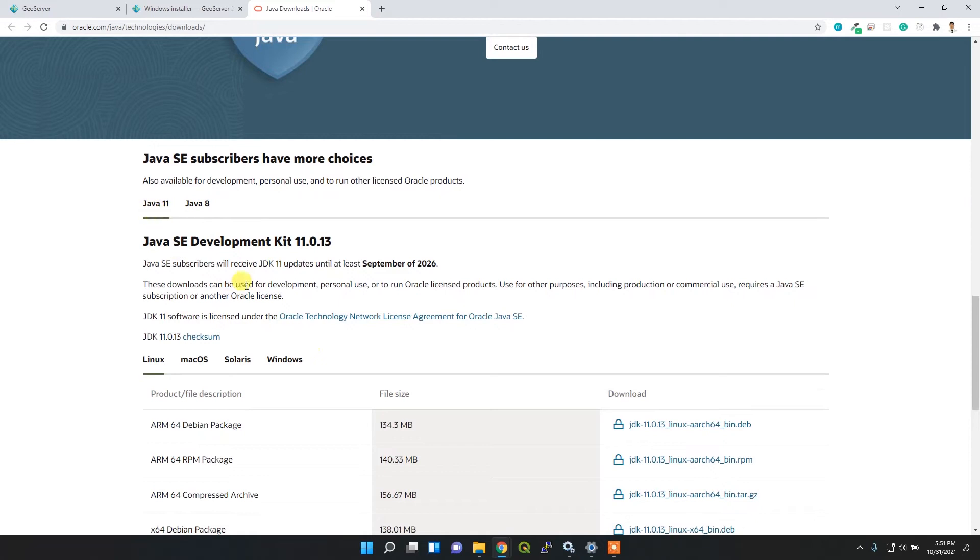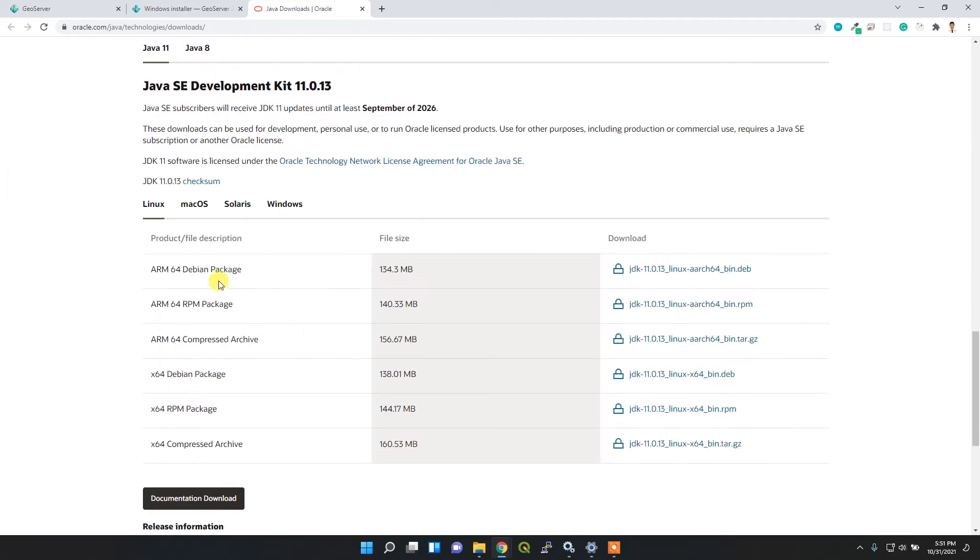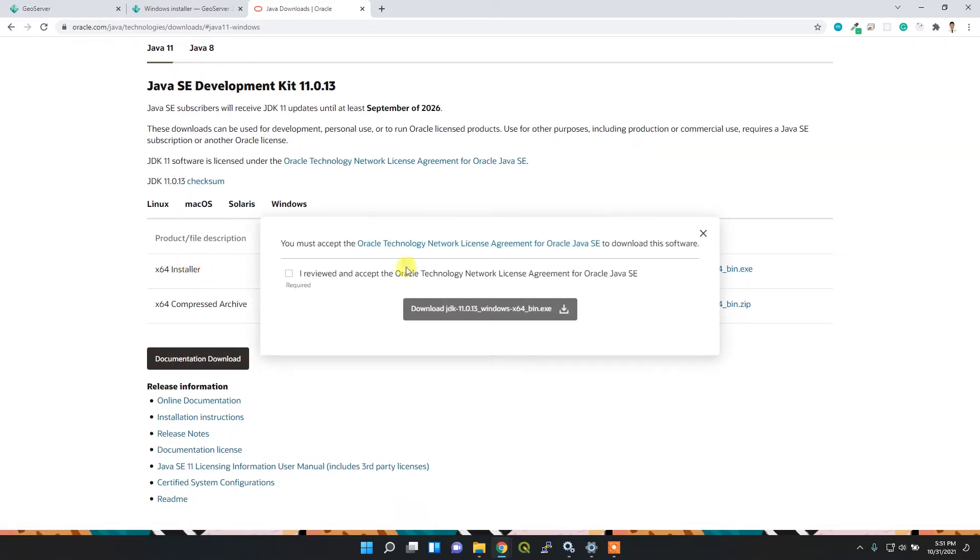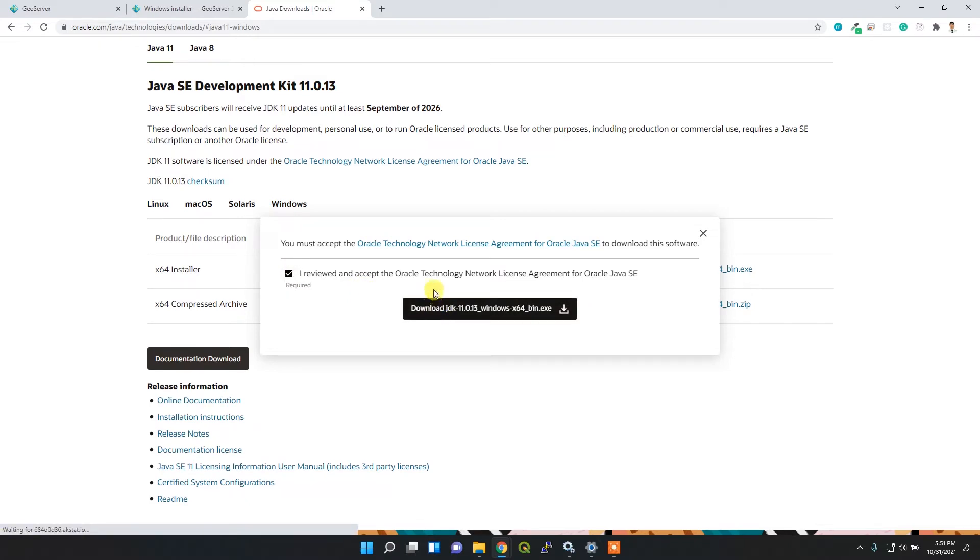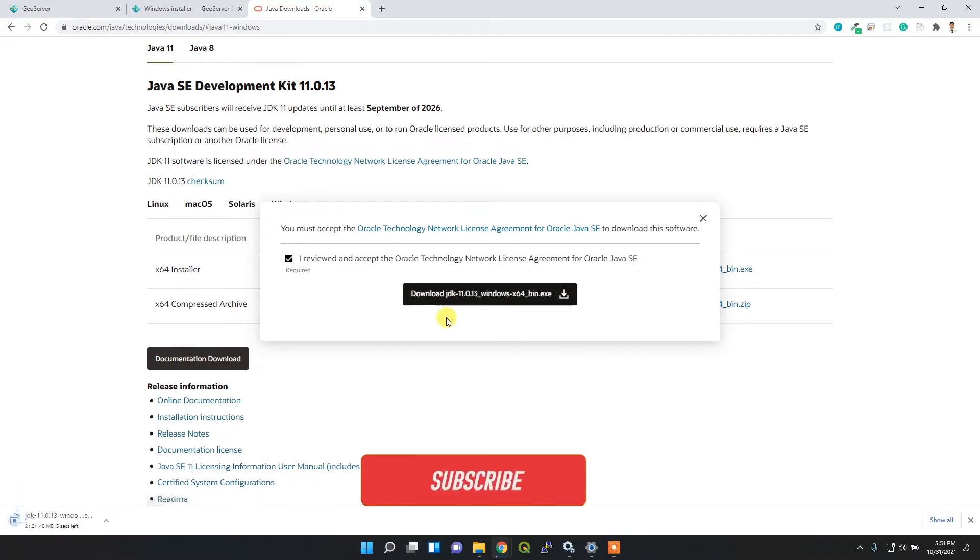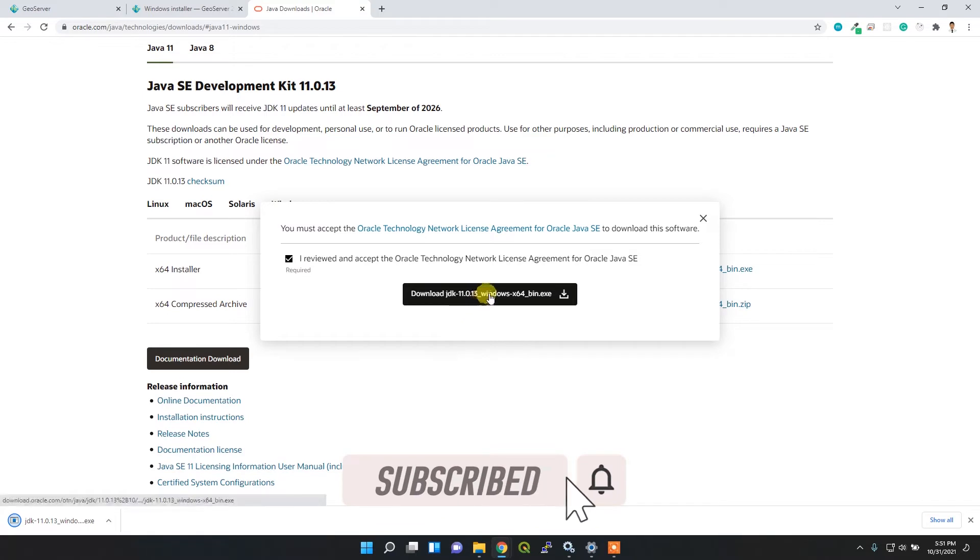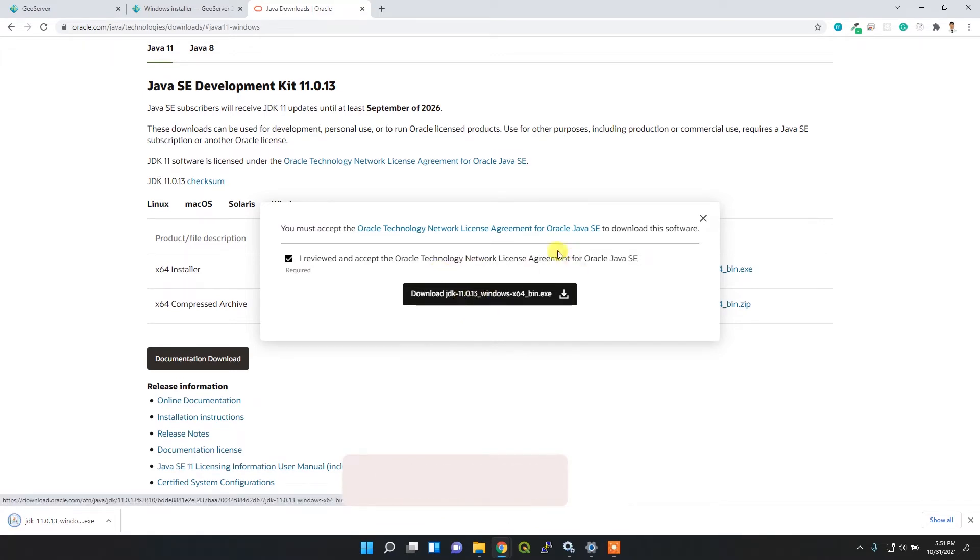Here I am. I'll install Java 11 for Windows. Simply click this link to download, then click the download button. Sometimes you may need to register on this Oracle website, but I already have an account, so I can download this file. It's straightforward.